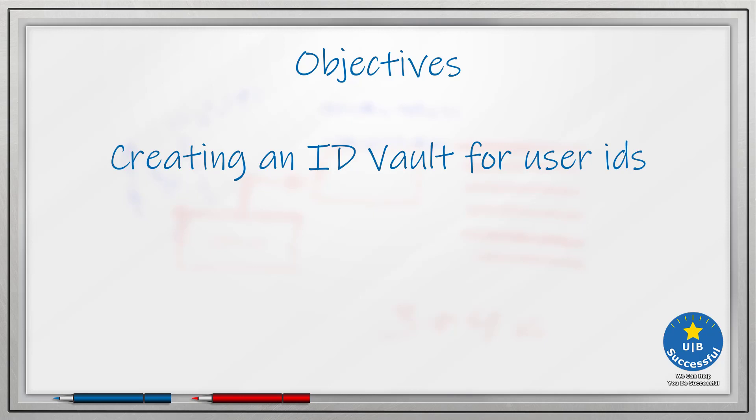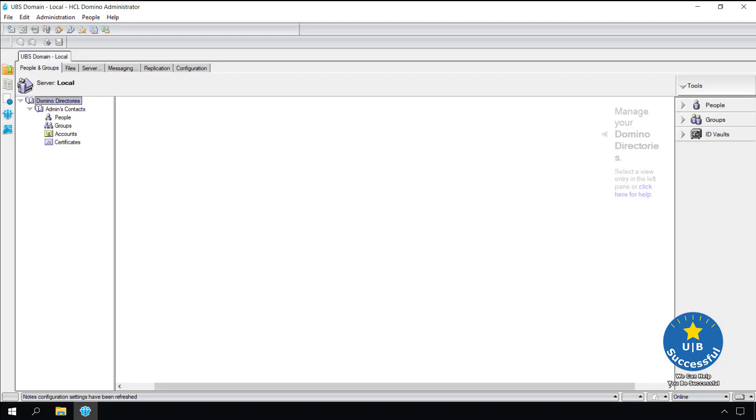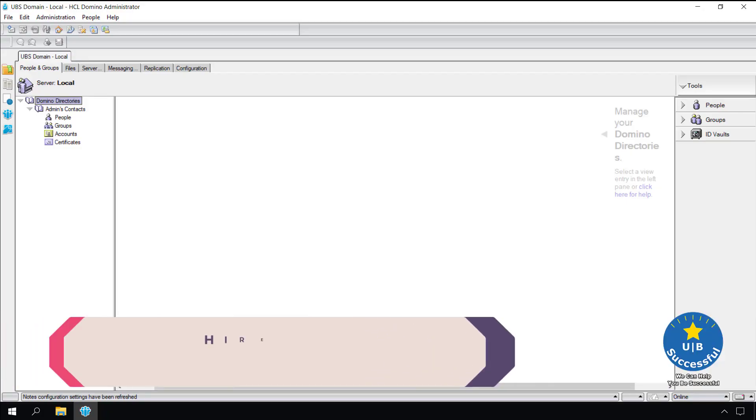If you are already using the Notes ID vault in your environment please let us know in the comments below. We make a few assumptions about your environment. You are the Domino administrator for your environment and have both the HCL notes and administrator client on your machine. You also have access to the organizational certifiers for your environment. If you have any ideas for future videos please let us know in the comments below.